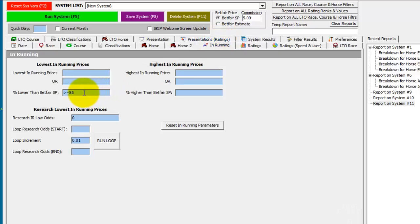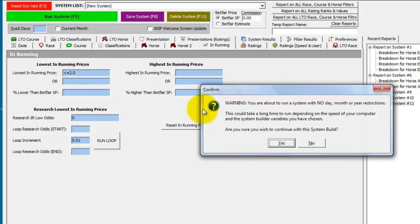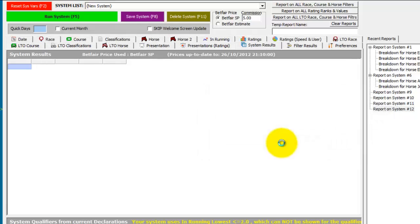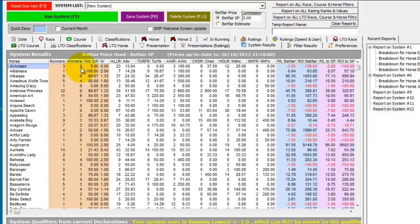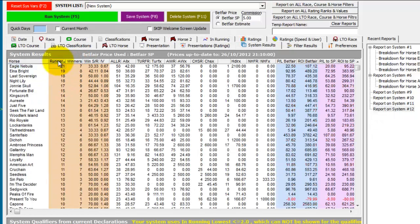And we'll take one more example. We'll remove the percentages. We'll go back to looking at prices in running of less than or equal to 2. Run the system again.